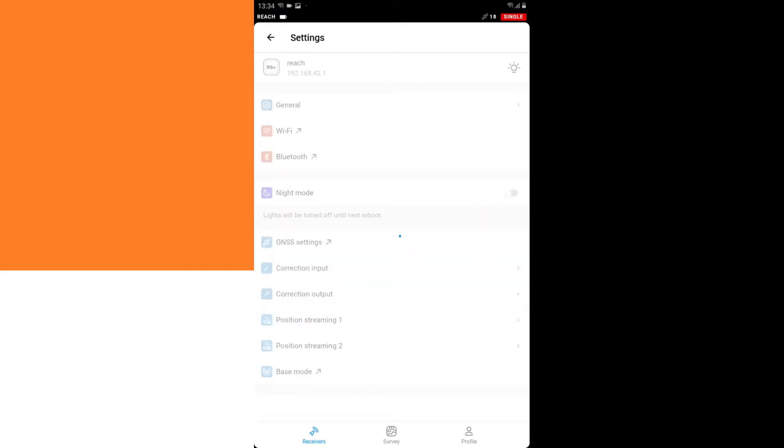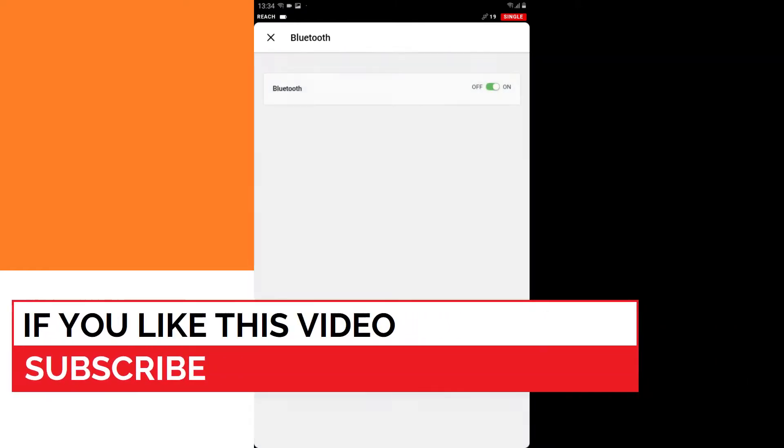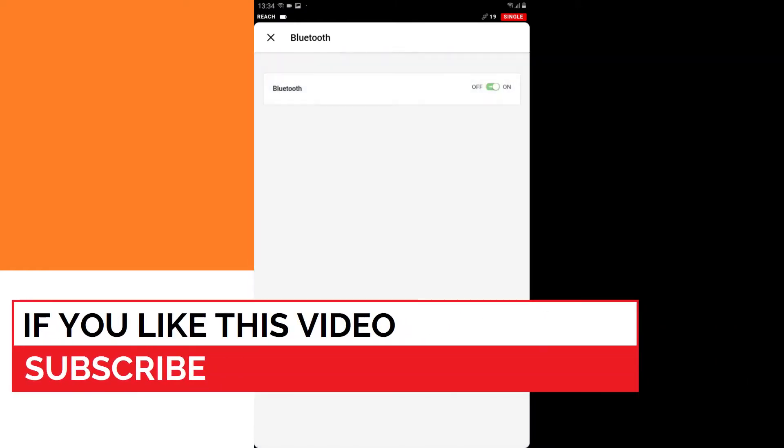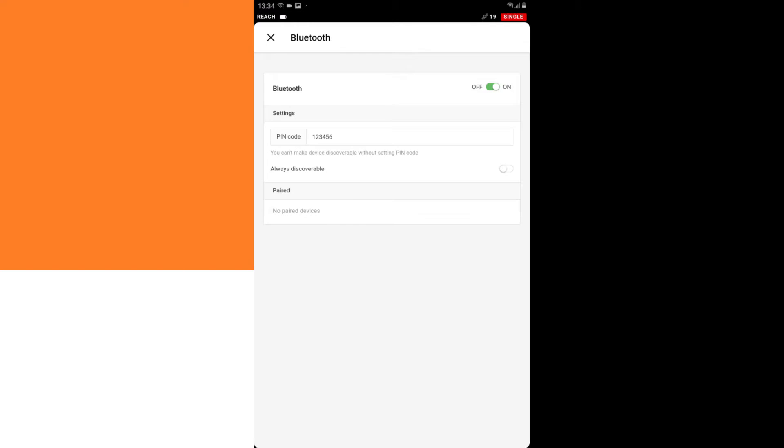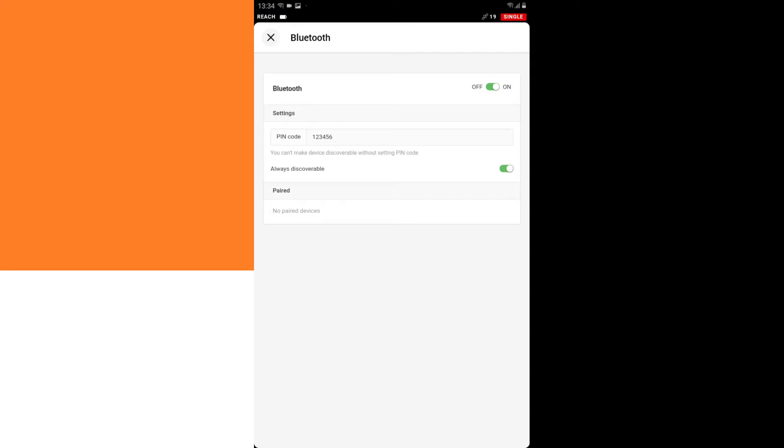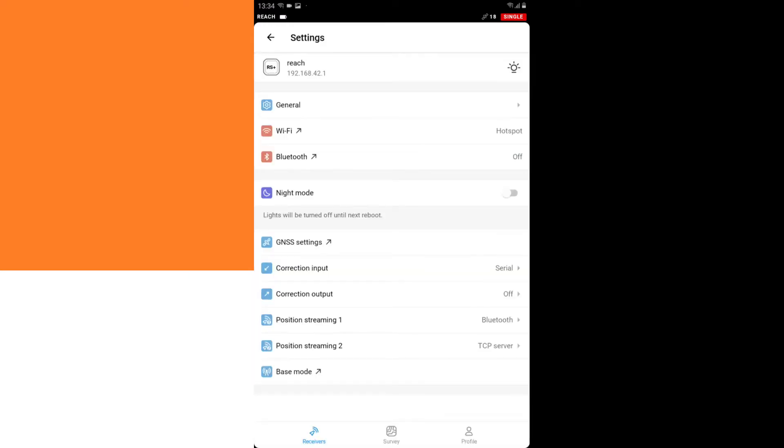And I go to Bluetooth, I have to turn on Bluetooth, and I have to say always discoverable. After that, I go back.